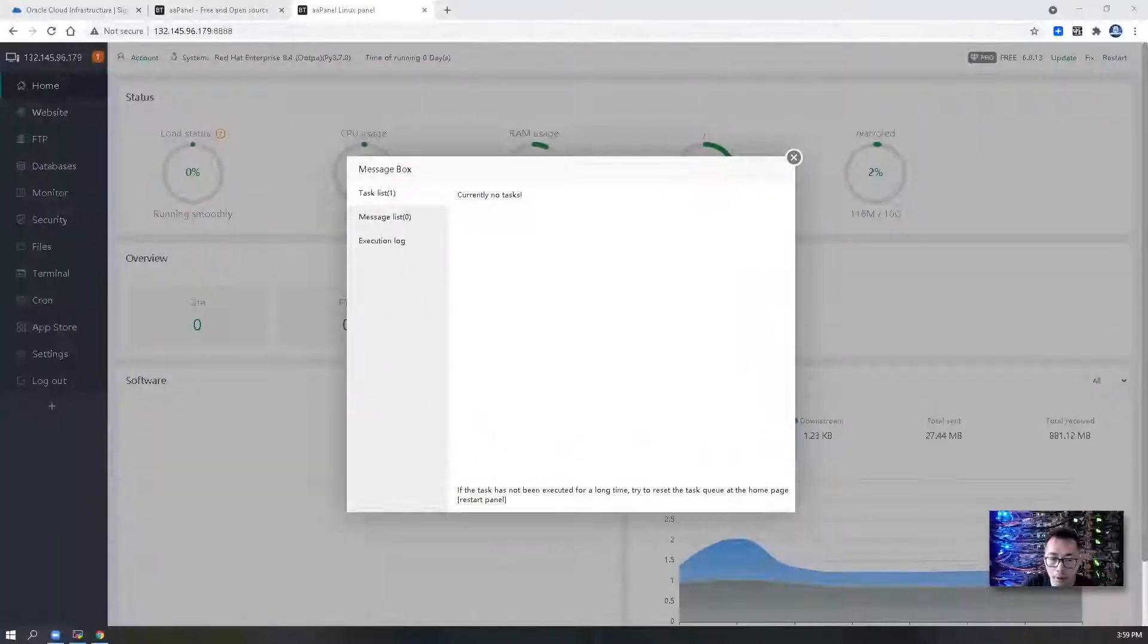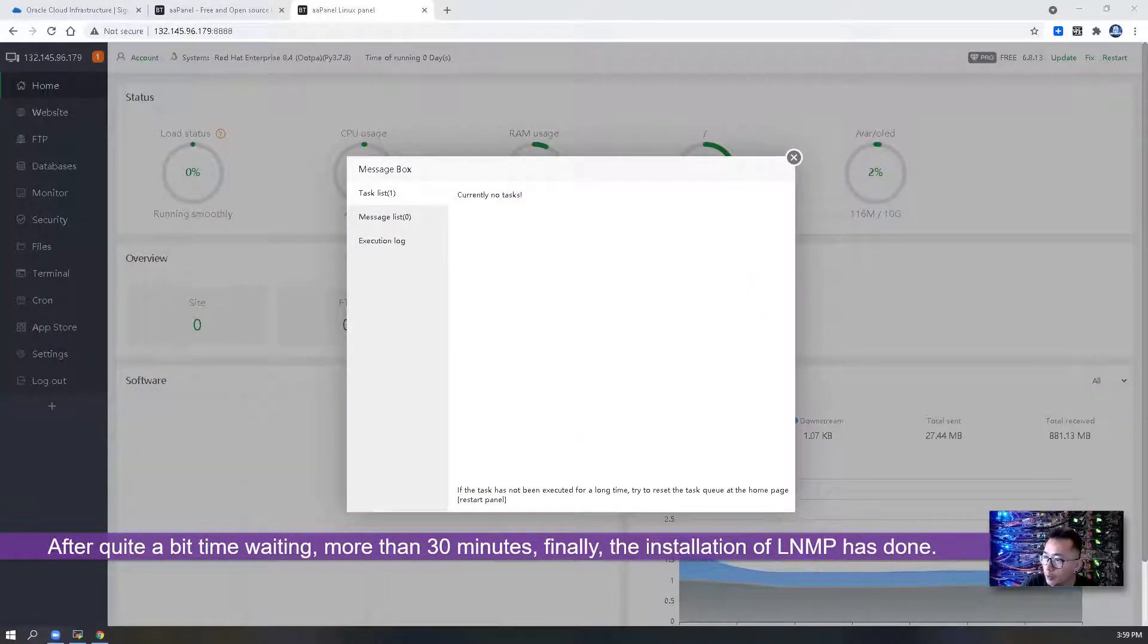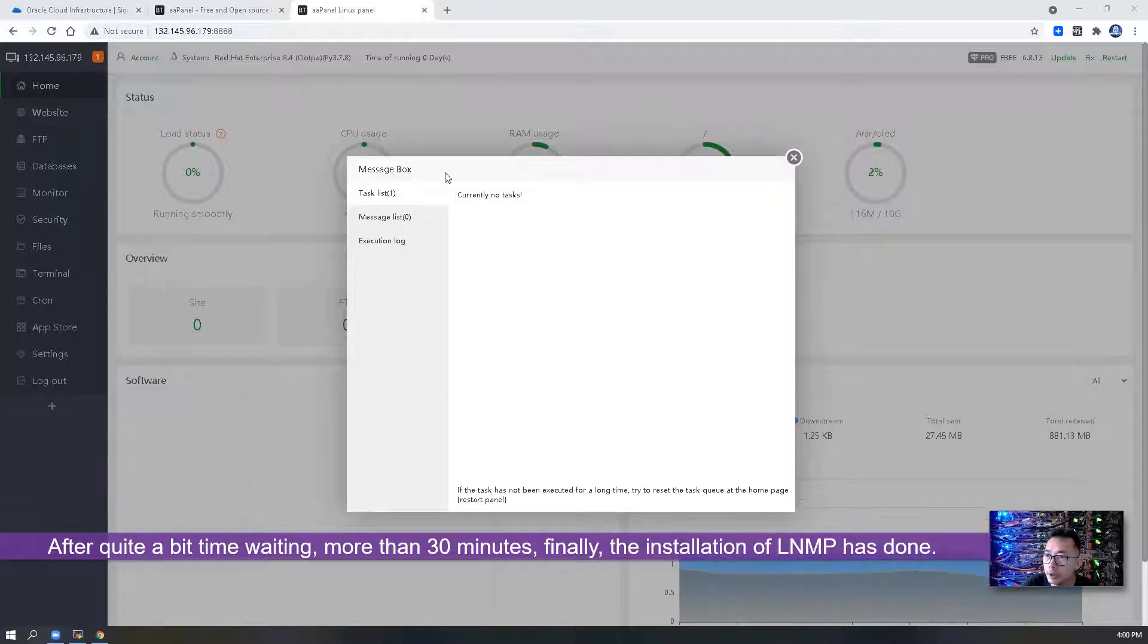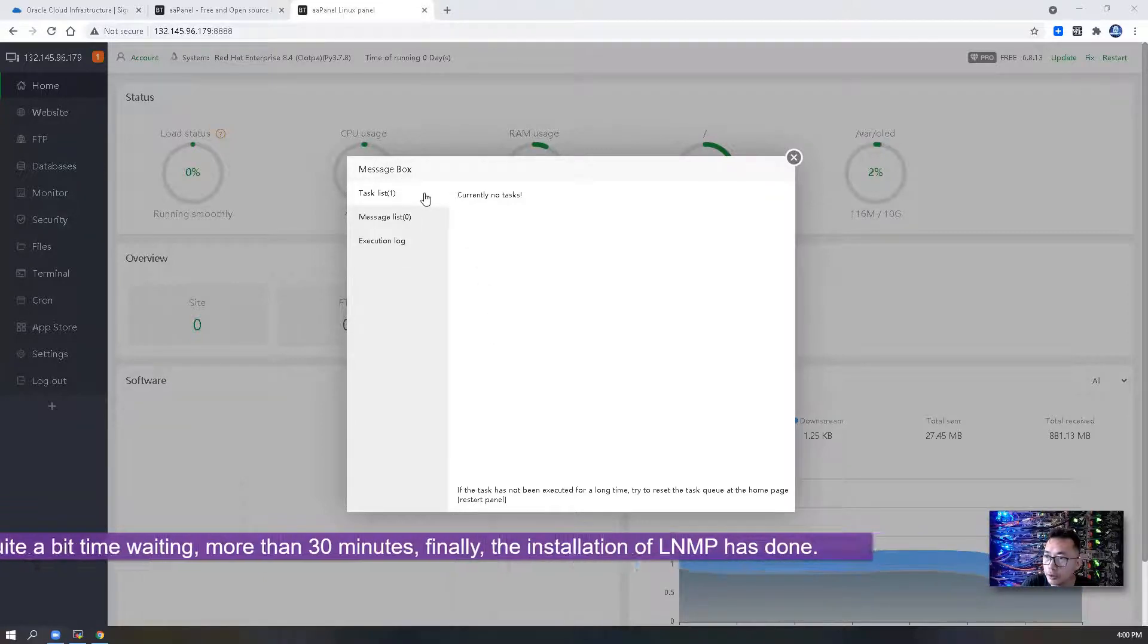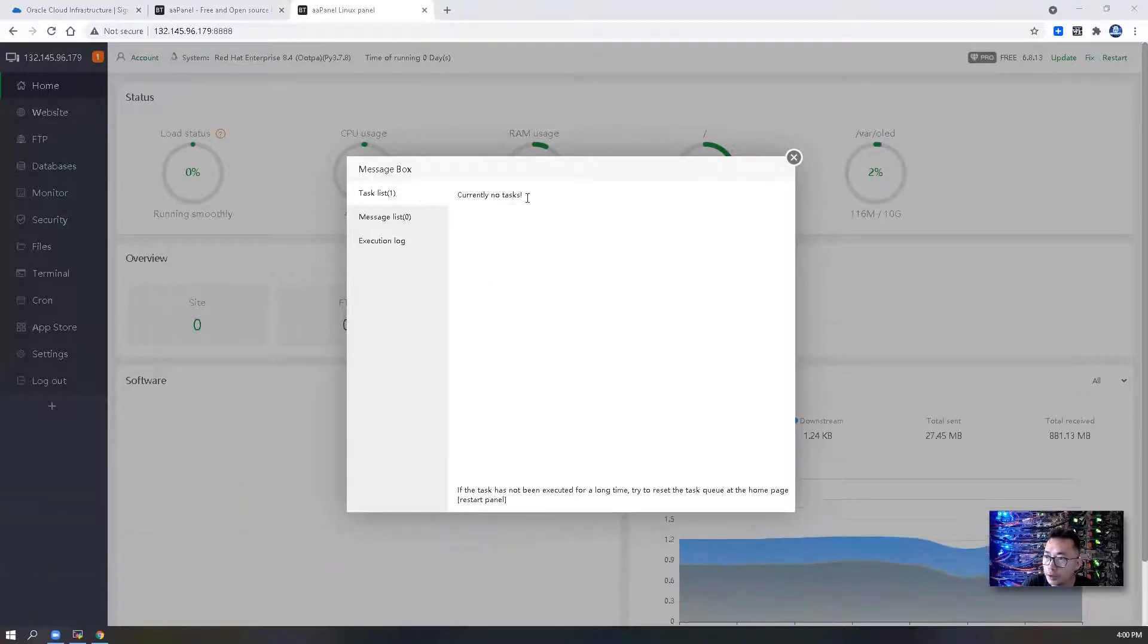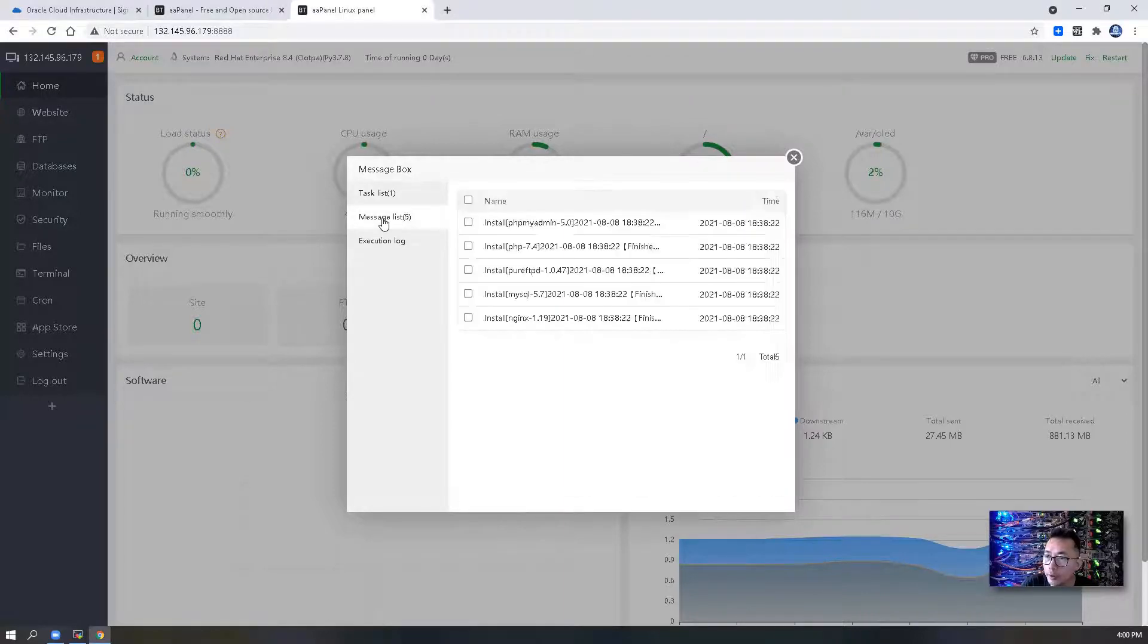After quite a bit of time waiting, we got this page message box. There's no more tasks left and there's some message list.